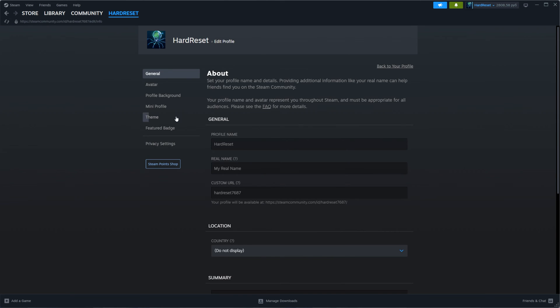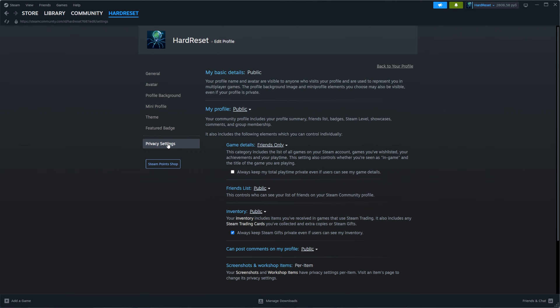In the left sidebar menu you will find privacy settings. At the very top it says that currently my profile is public.